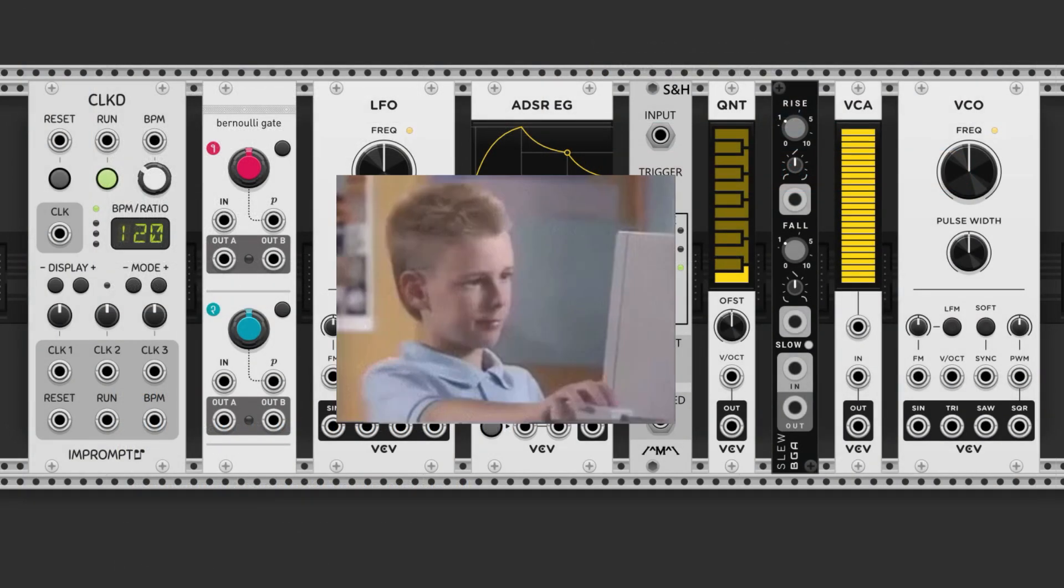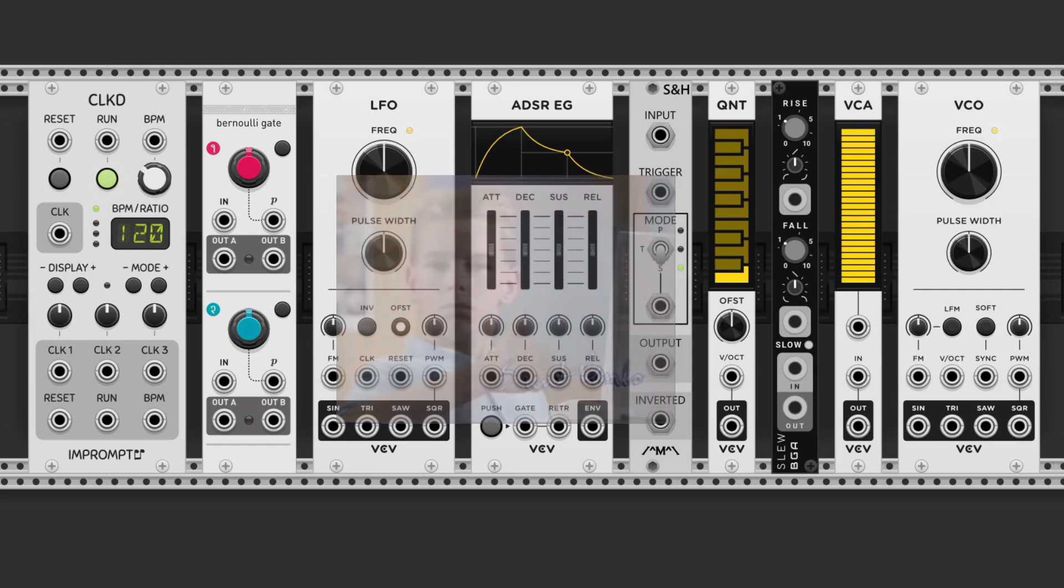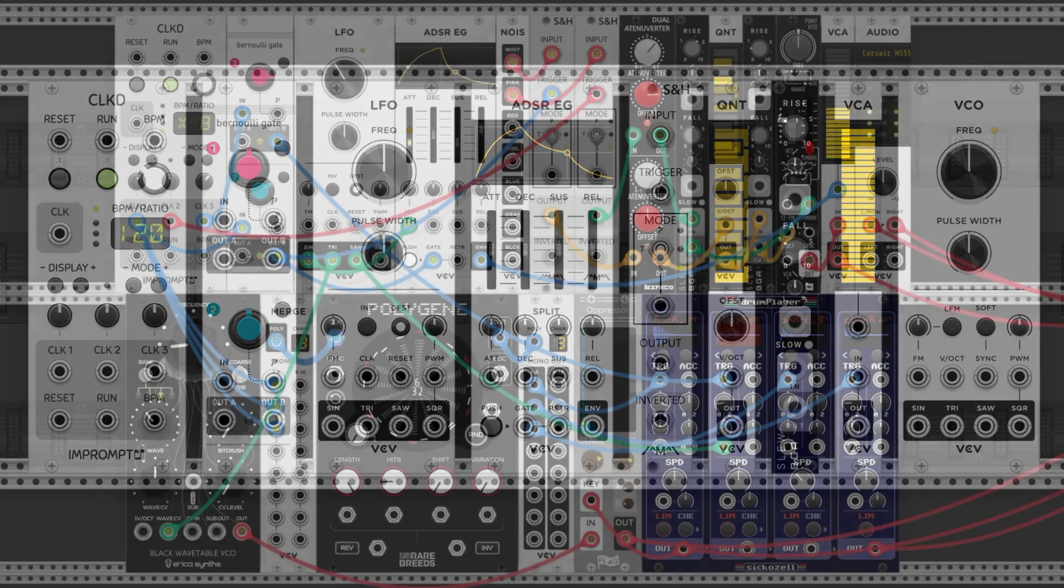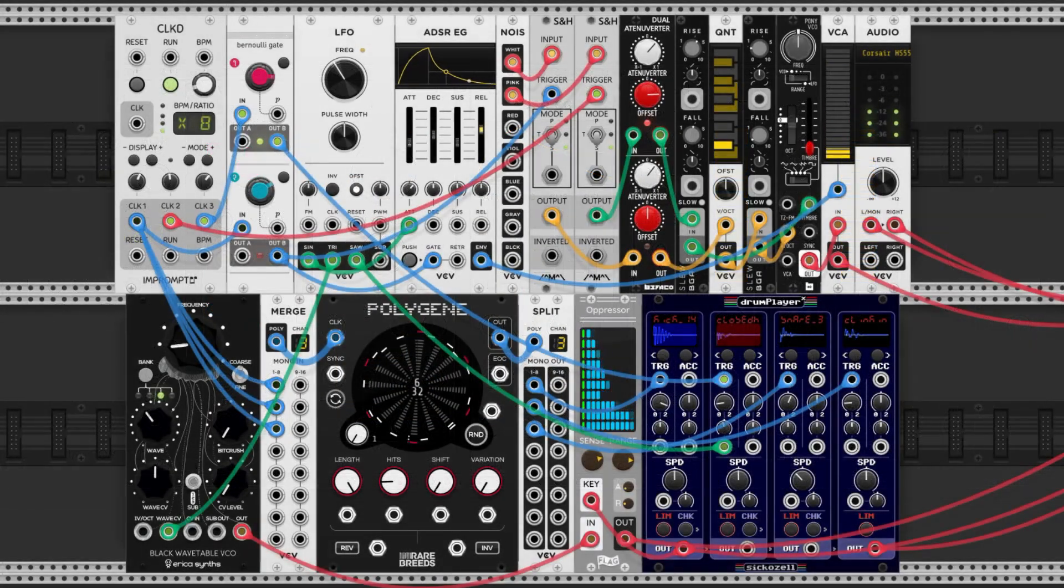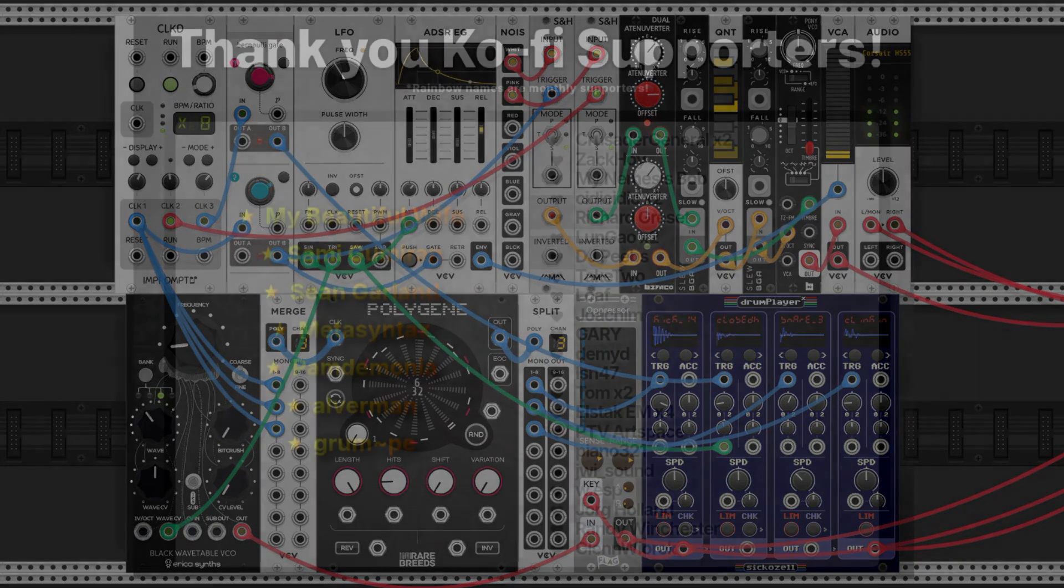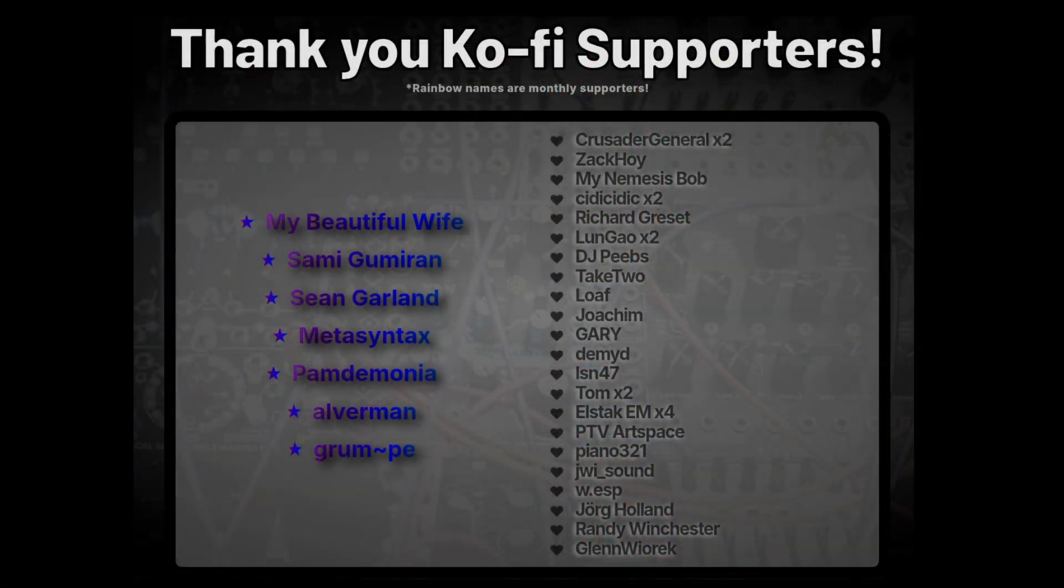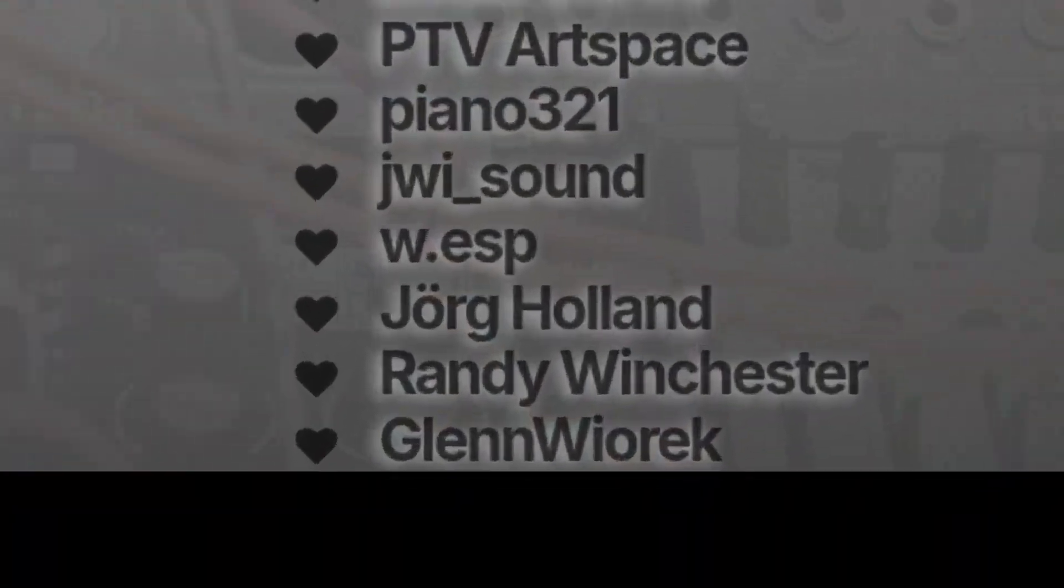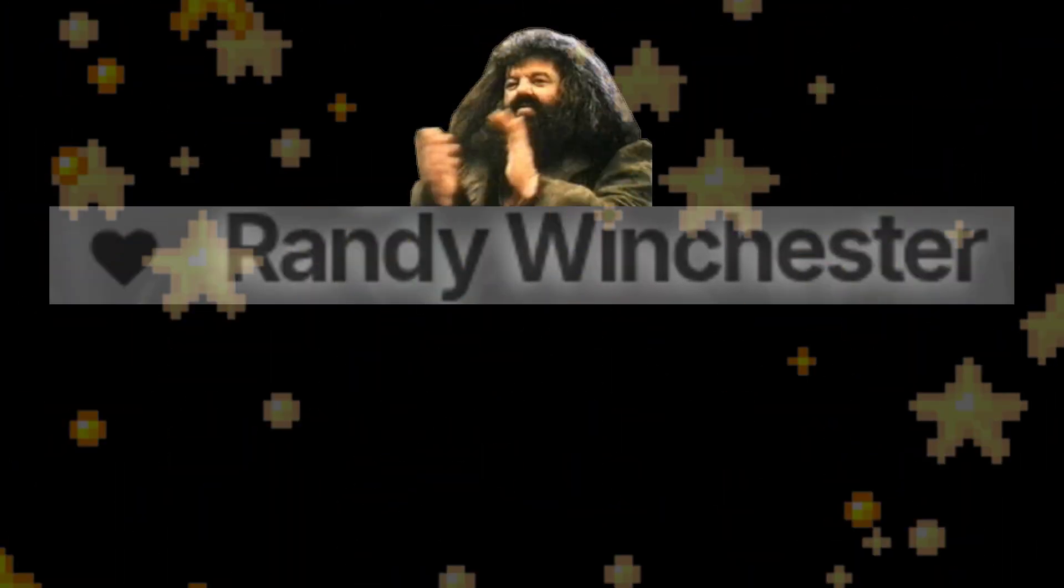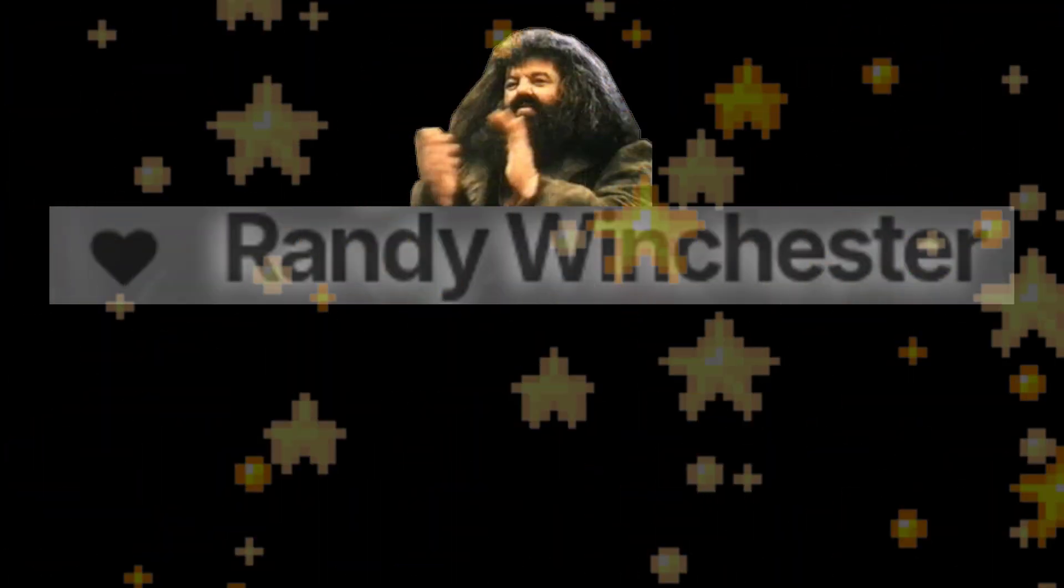If you thought that this video was useful, please consider liking and subscribing. Honestly, it helps out a lot. In the next video, we're going to discuss drums and rhythms. I want to give a huge shout-out to my Ko-fi supporters. One of the newest supporters on the list is Randy Winchester. Thanks so much for your support, dude. You rock.